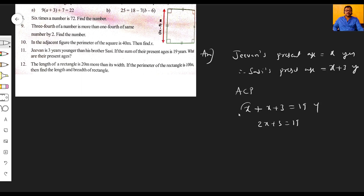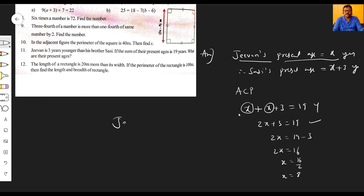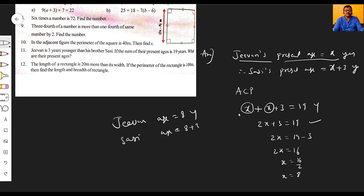Two x equals sixteen, so x equals sixteen by two, which gives x equals eight. Since x represents Jeevan's age, Jeevan's present age is eight years. And Sashi's present age is eight plus three, which equals eleven years.